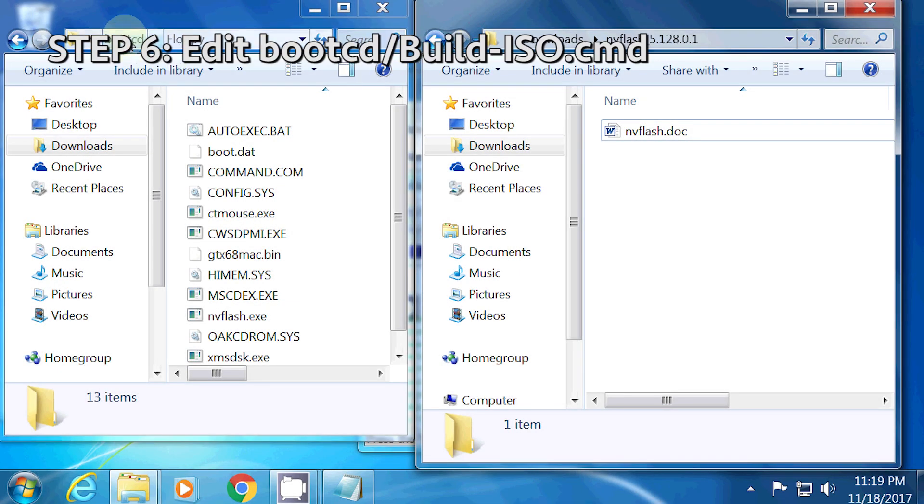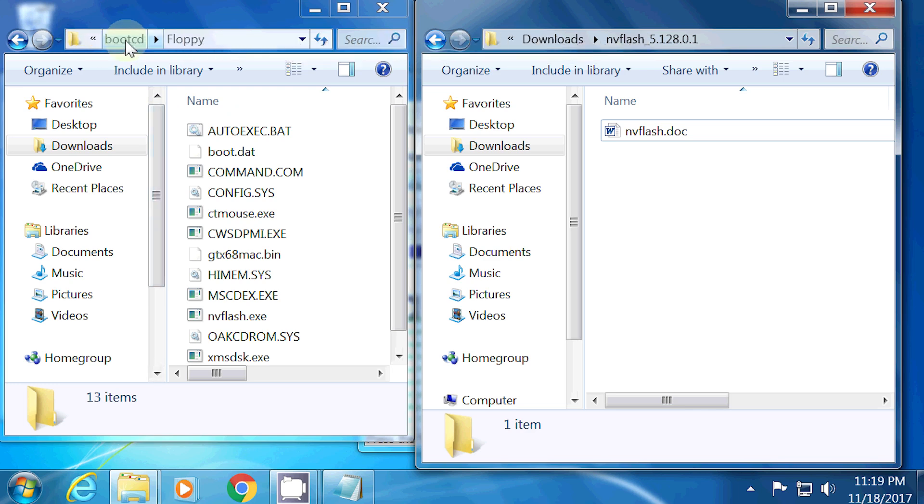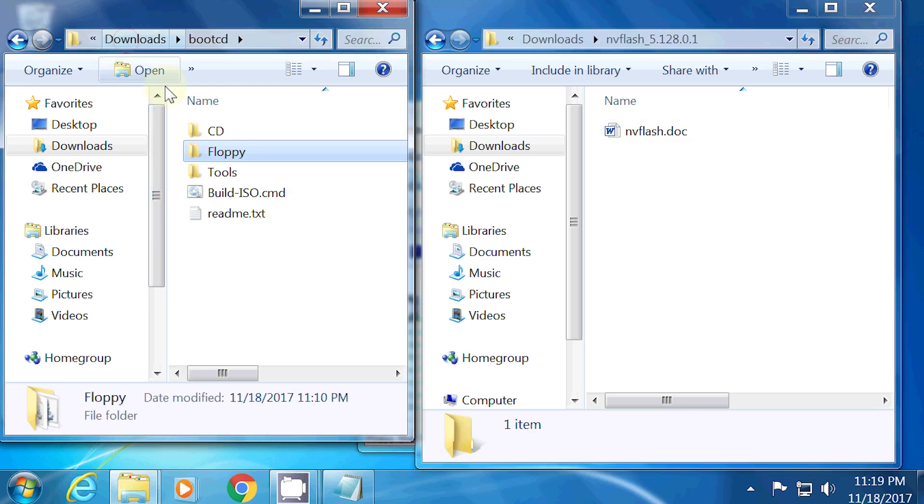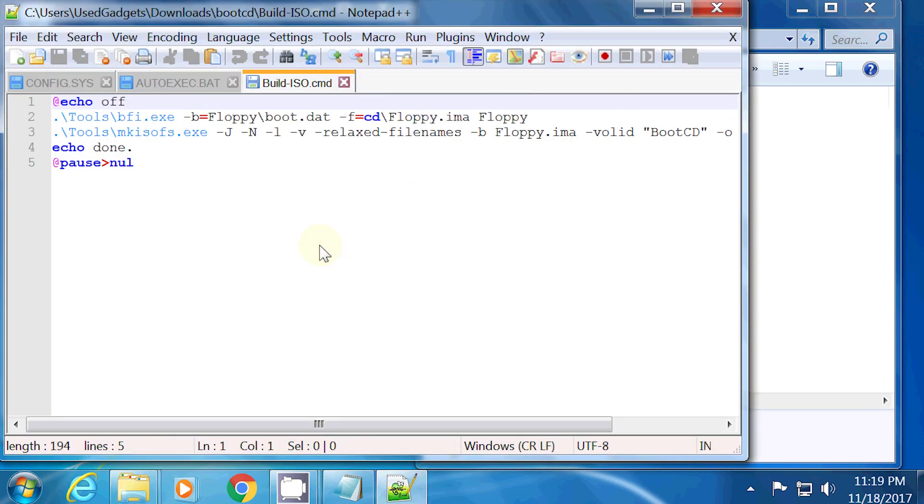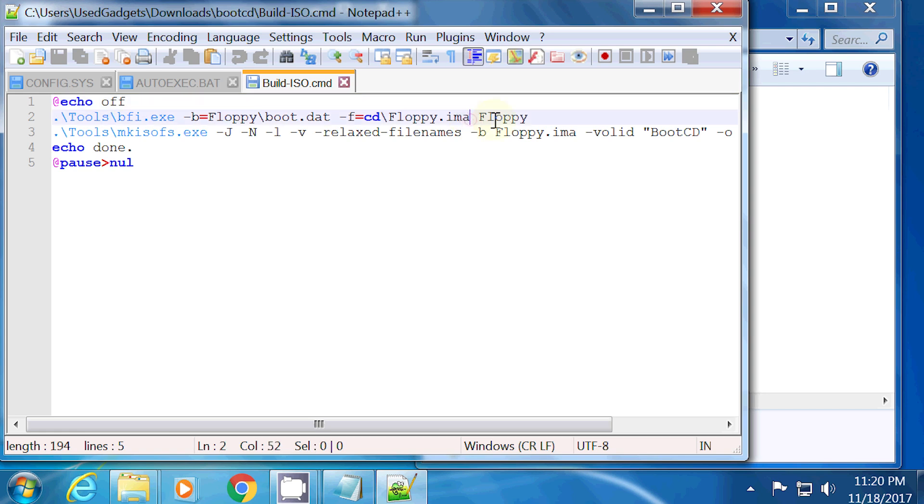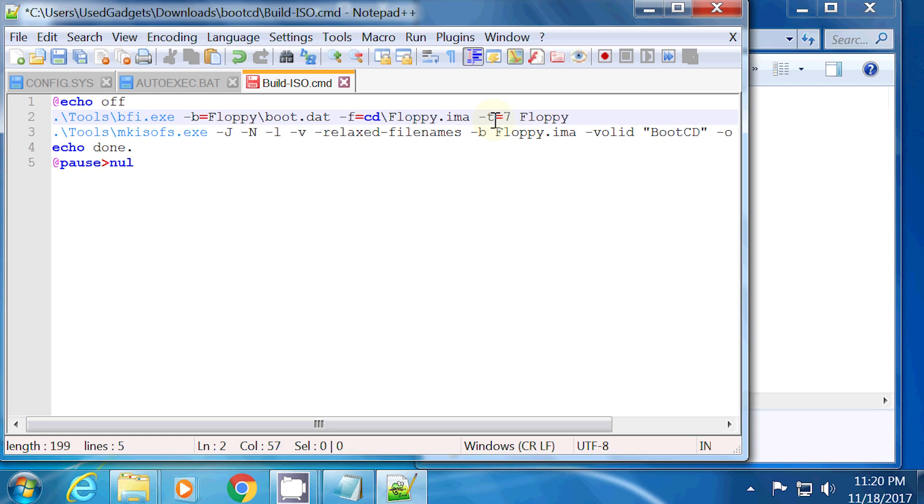Step 6, edit the bootcd forward slash build dash iso dot cmd file. Because of the additional files on the virtual floppy, the default disk size limit of 1.44 megabytes will be exceeded. I activated the option to use a 2.88 megabyte disk by editing a line in the bootcd forward slash build dash iso dot cmd file. Note that I only added the argument dash t equals 7. This specifies that a 2.88 megabyte disk should be generated.